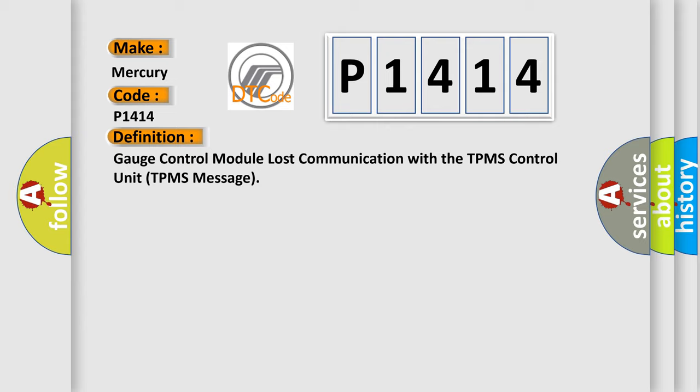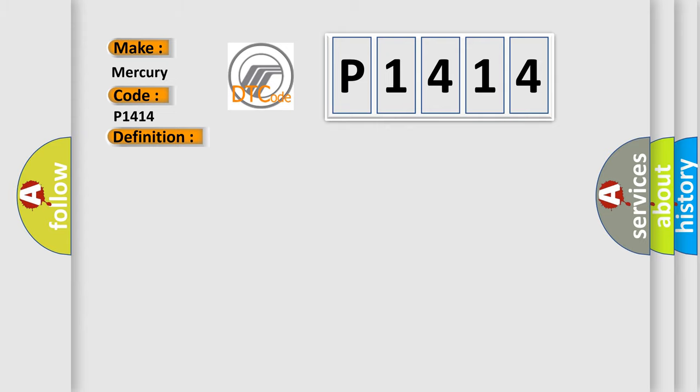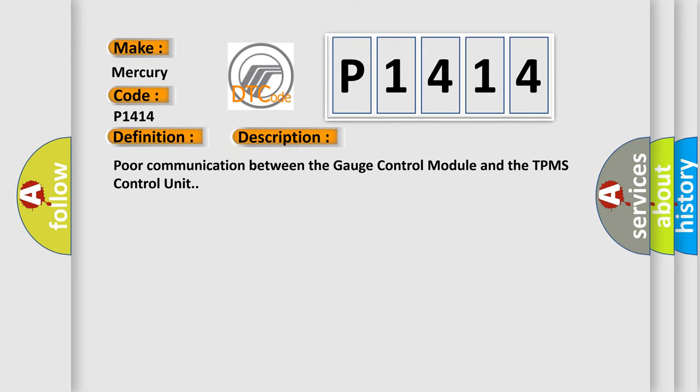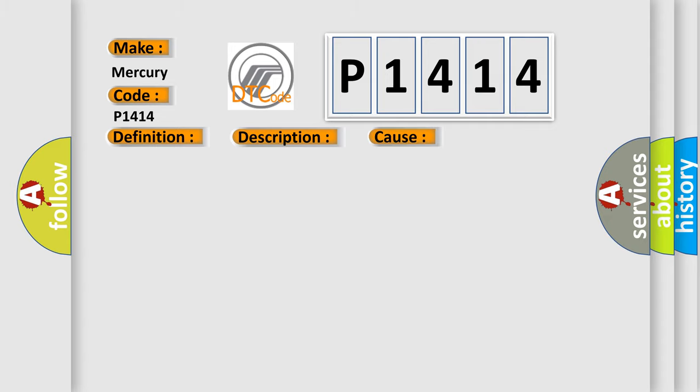And now this is a short description of this DTC code: poor communication between the gauge control module and the TPMS control unit. This diagnostic error occurs most often in these cases.